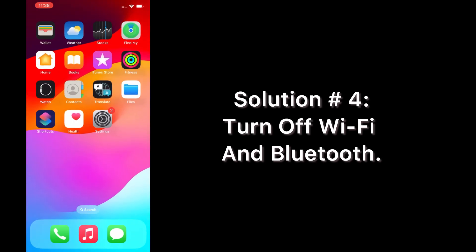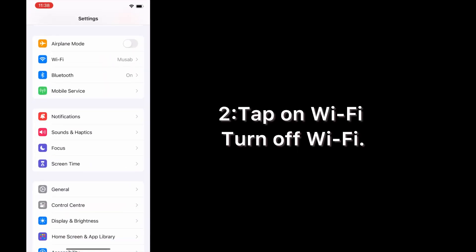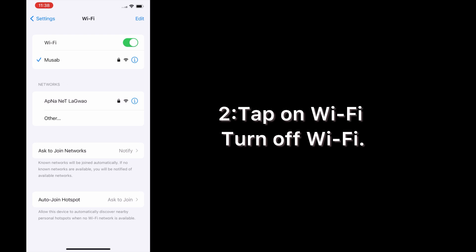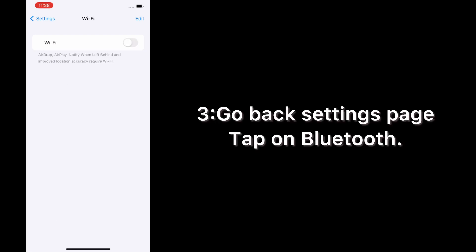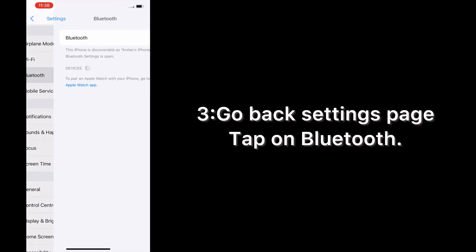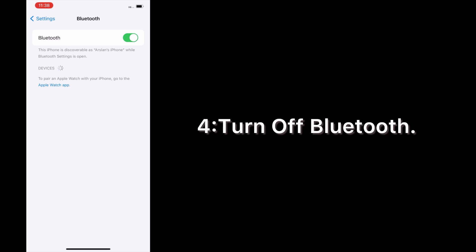Solution number four: turn off Wi-Fi and Bluetooth. Open the Settings app on your iPhone. Tap on Wi-Fi and turn off Wi-Fi. Go back to the Settings page, tap on Bluetooth, and turn off Bluetooth.